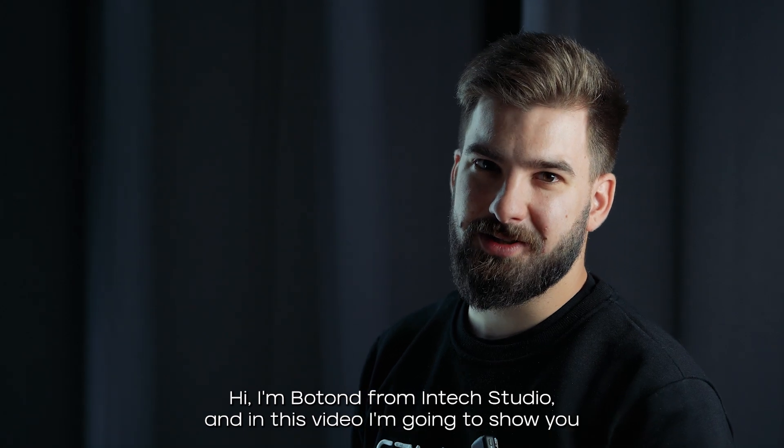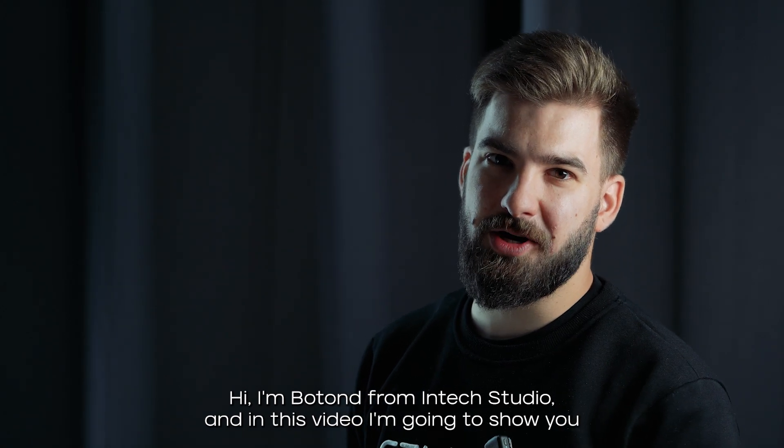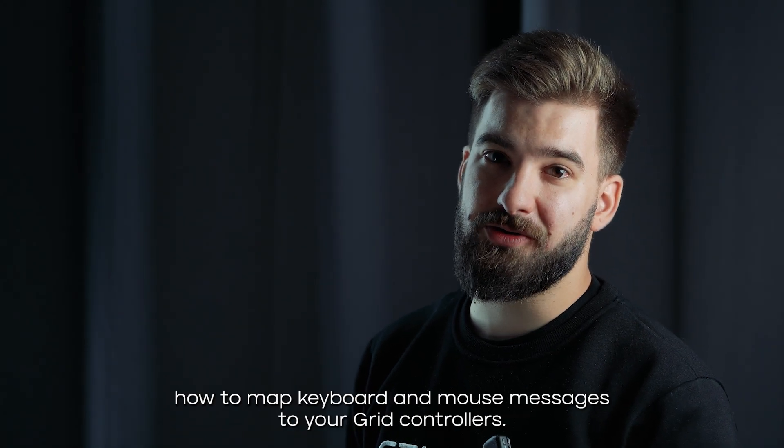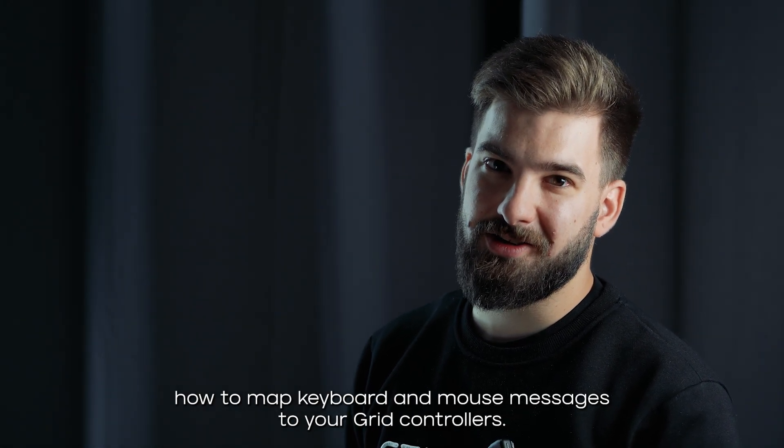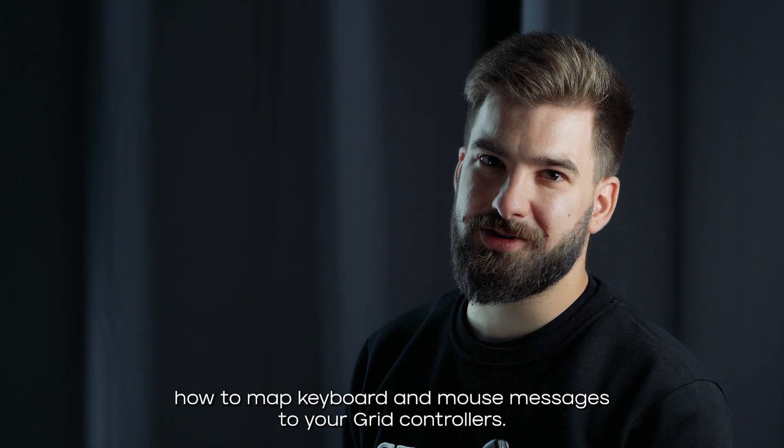Hi, I'm Botan from Intex Studio, and in this video I'm going to show you how to map keyboard and mouse messages to your grid controllers.